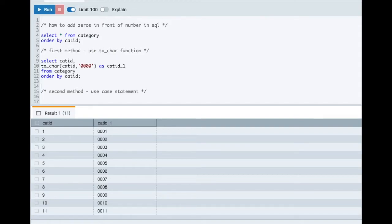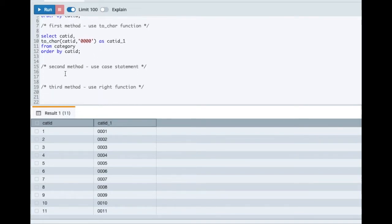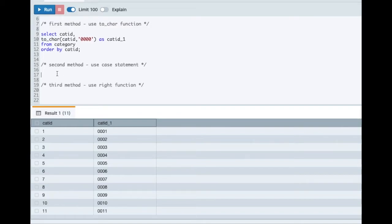If the database you are using does not have TO_CHAR function in it, then you can use the second approach. This requires more effort and is less flexible, but still it will solve the purpose.